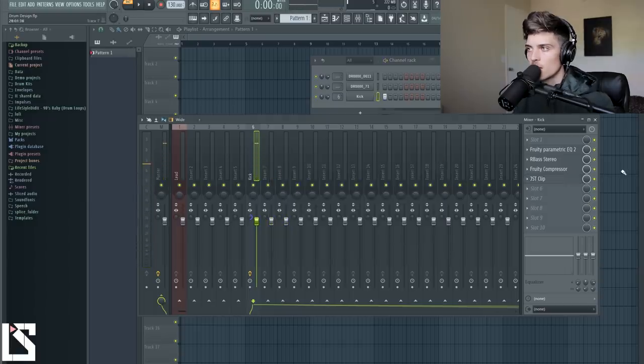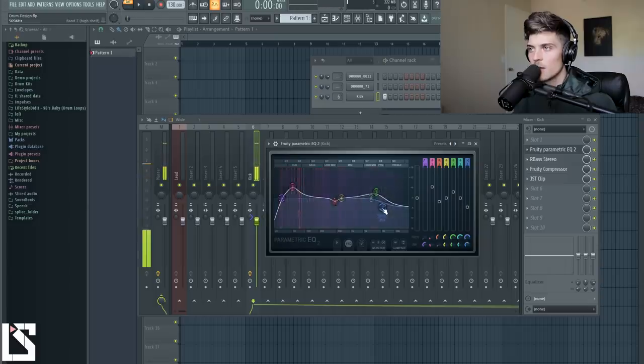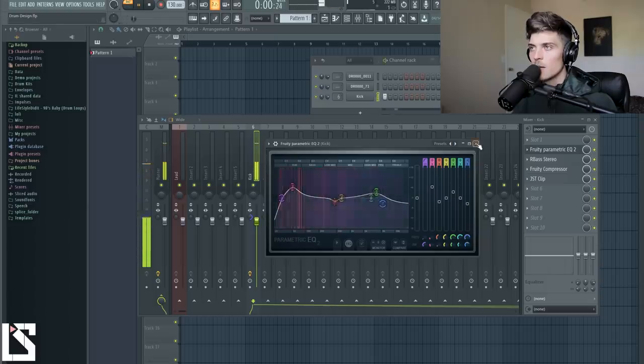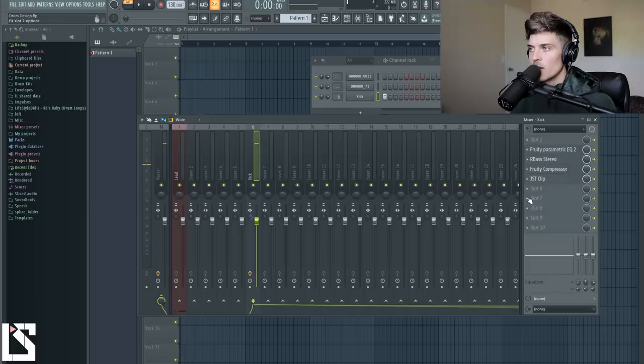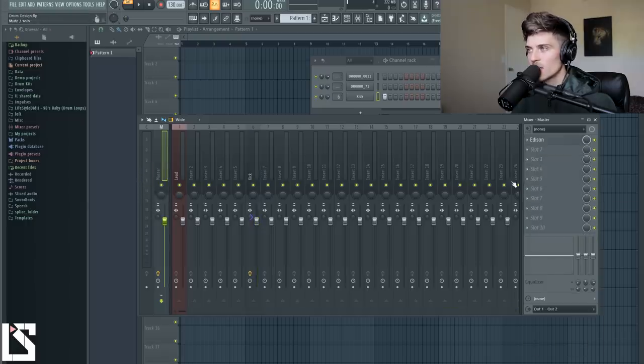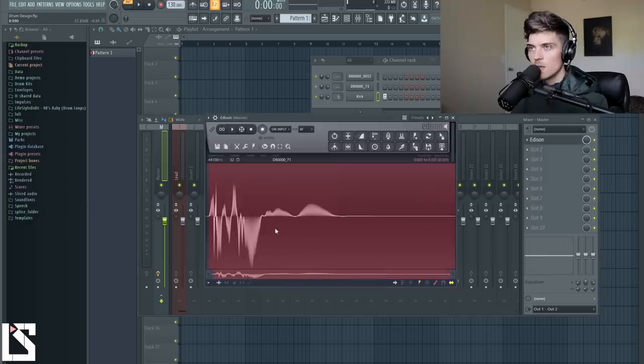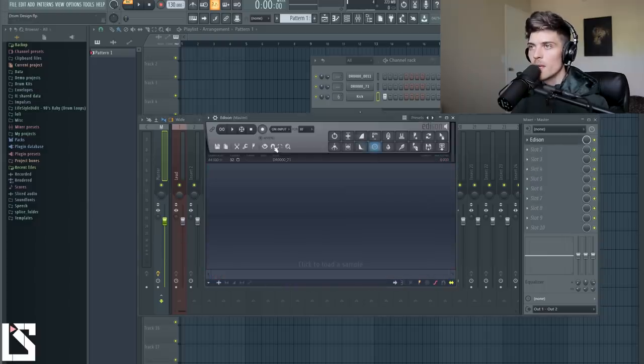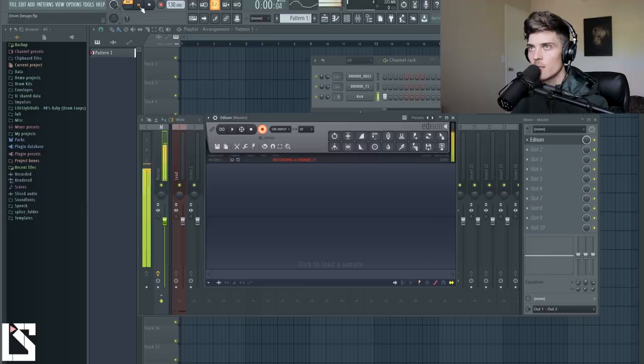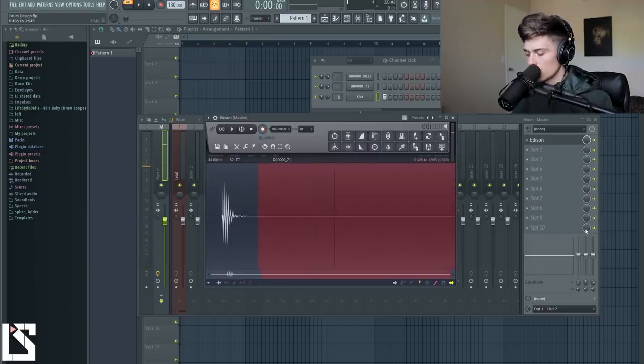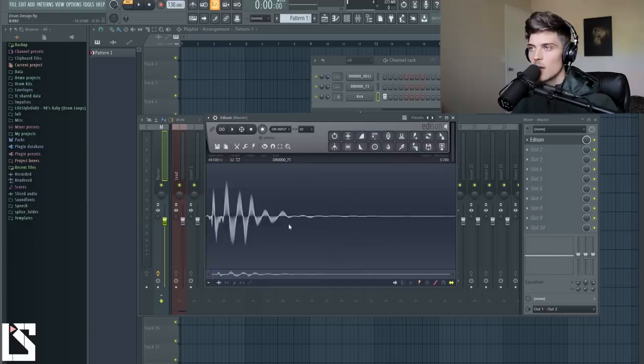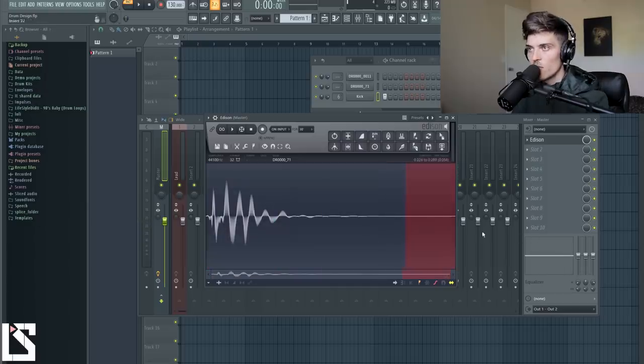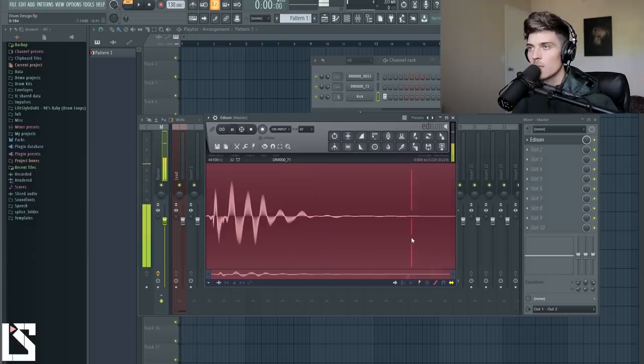Alright that sounds good to me. I'm actually going to take out a little bit of high end from it. And then I'm going to put Edison on the master. It actually doesn't matter where we put it but it's already here. So I'm going to delete this and record in our new kick. Alright so now we have this kick. We can go in here, delete this and let's delete a little bit more over here. Now we have a kick.